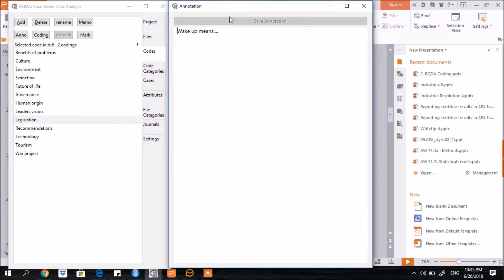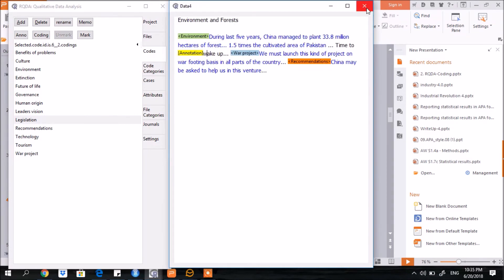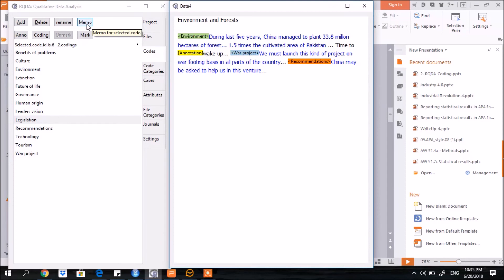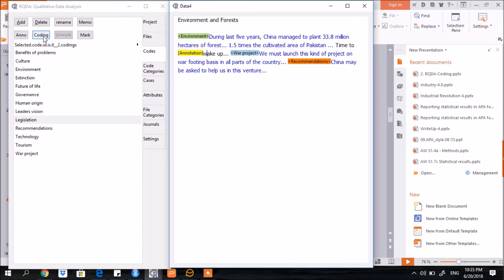So this is how you can add a new code or delete an existing code, rename an existing code, add a memo to an existing code, add details to some terms in the text, or use the mark and unmark functionalities.